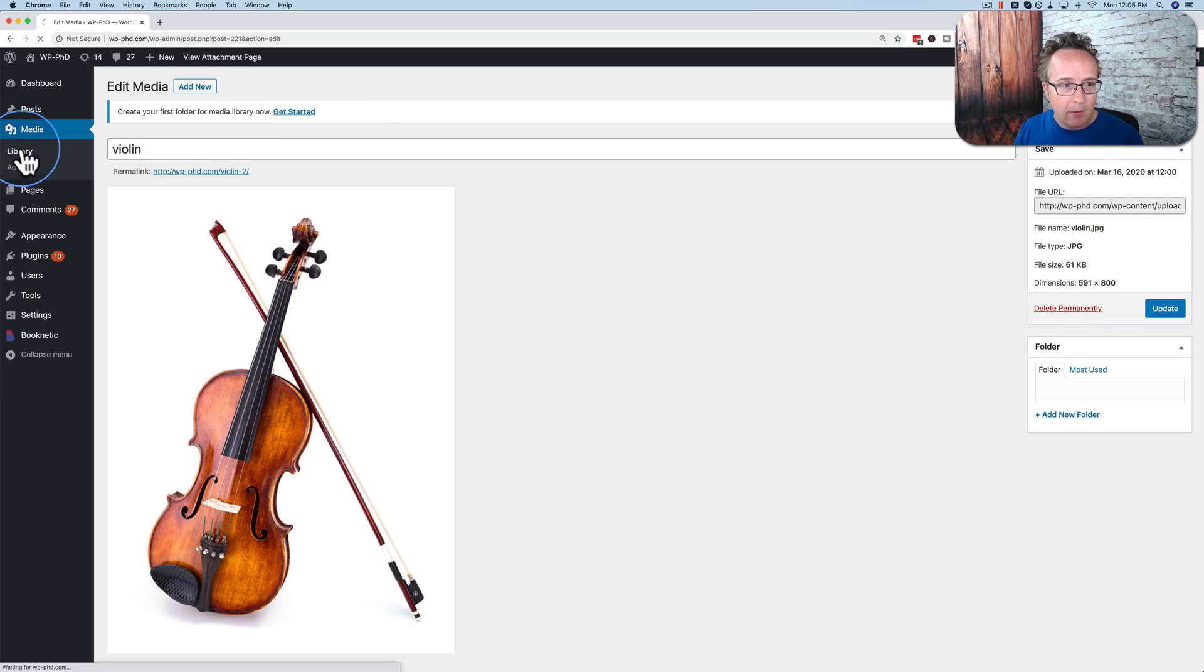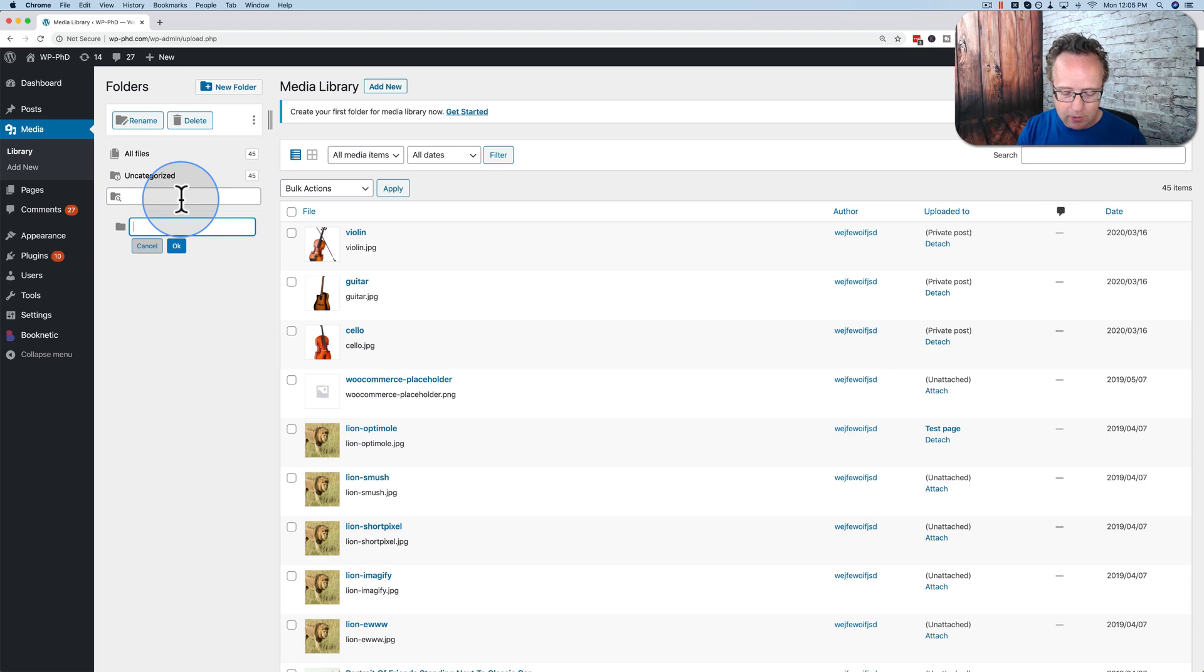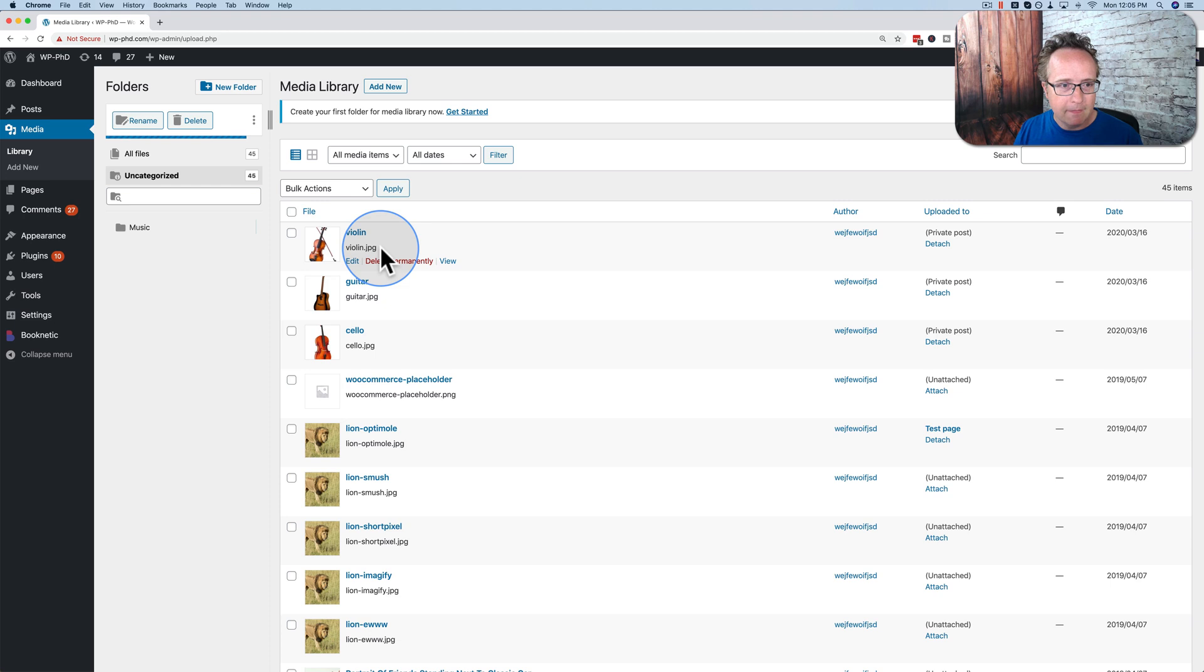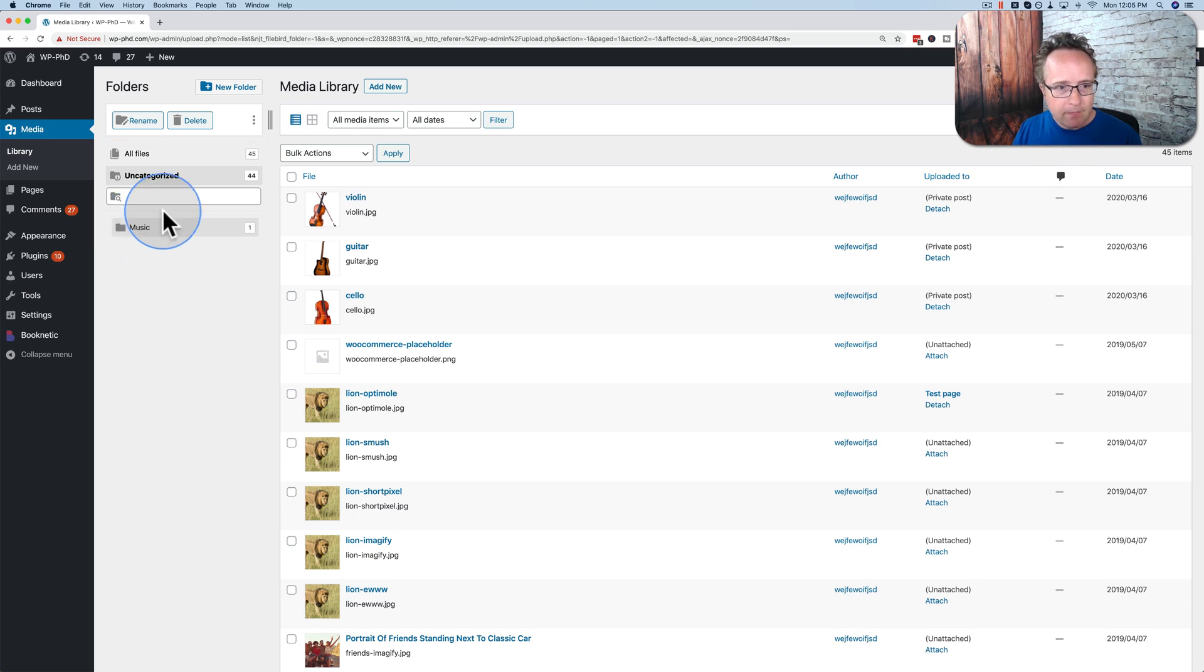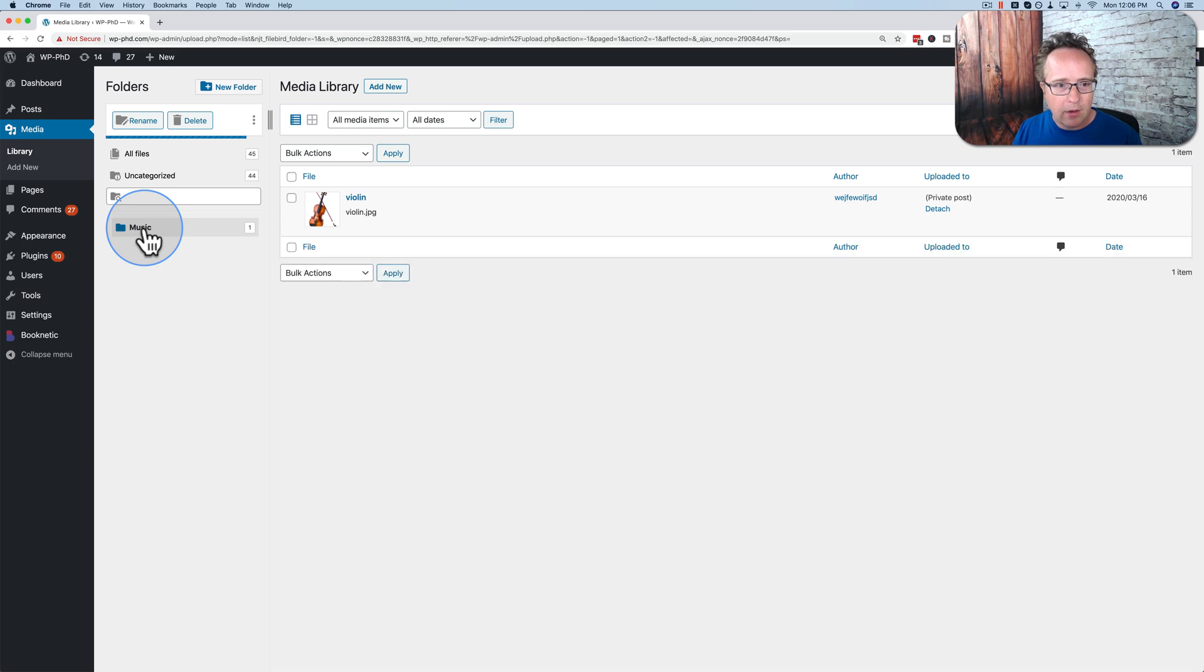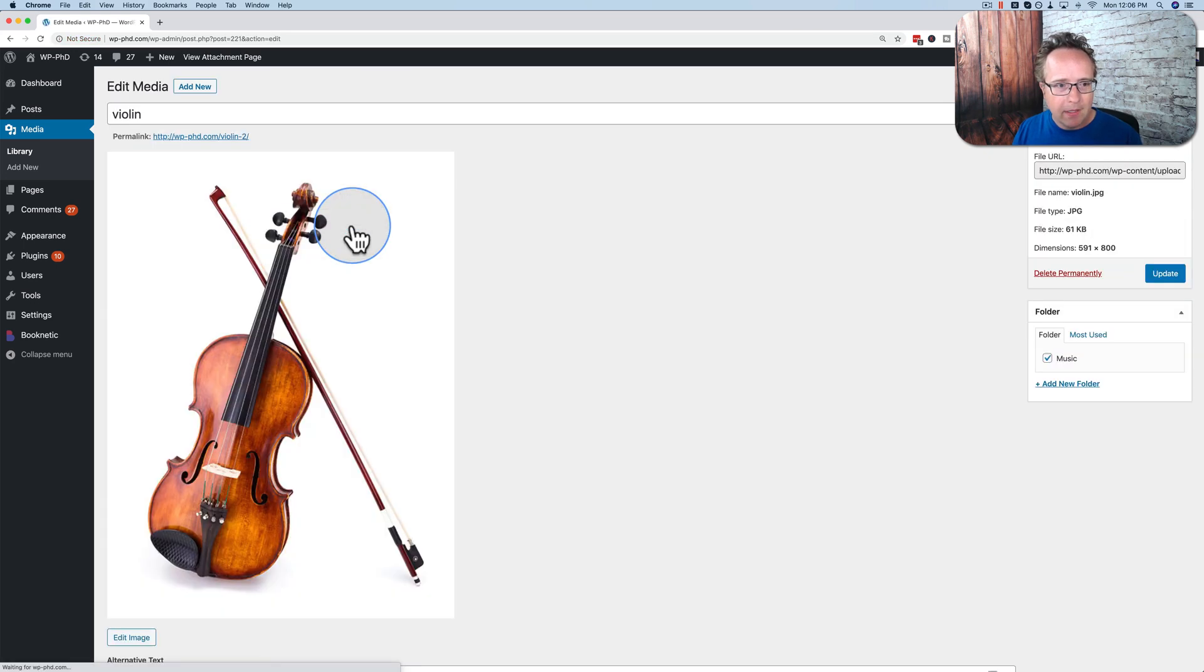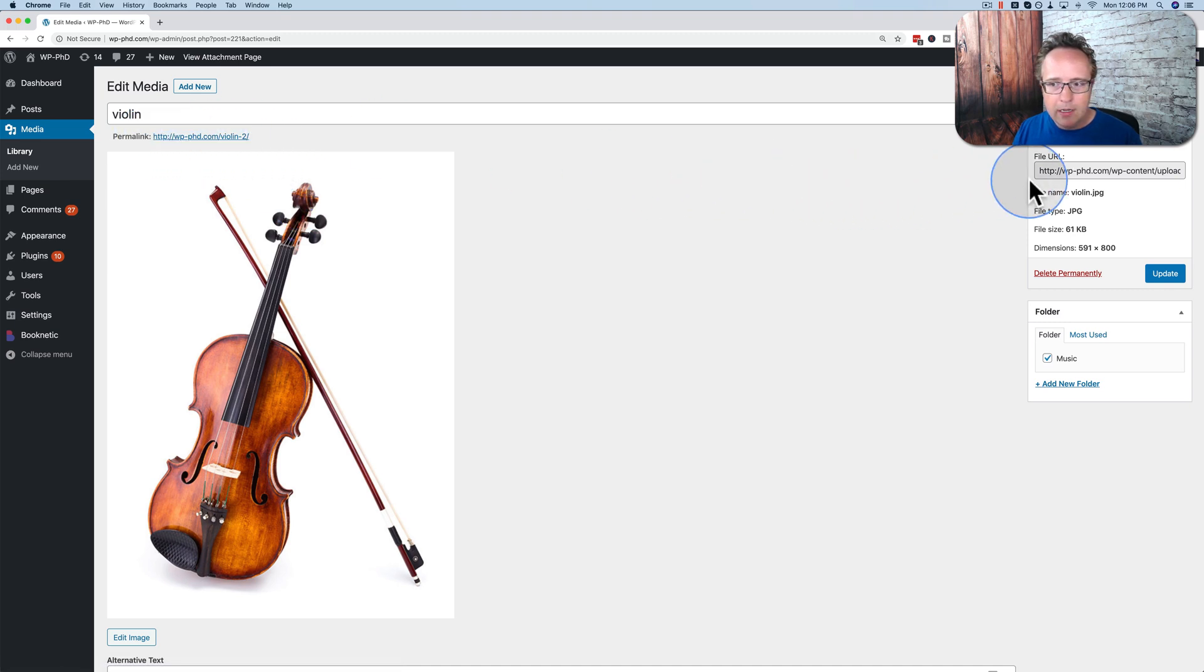Let's go back to our library. Let's create a new folder by going to new folder. Let's call it music. Click OK. And then once this little bar here is done, drag and drop the violin into the music folder. Now we see here we have one image in the music folder. Click on there and we see our violin. If I go to edit, the permalink has not changed. Still violin-2.